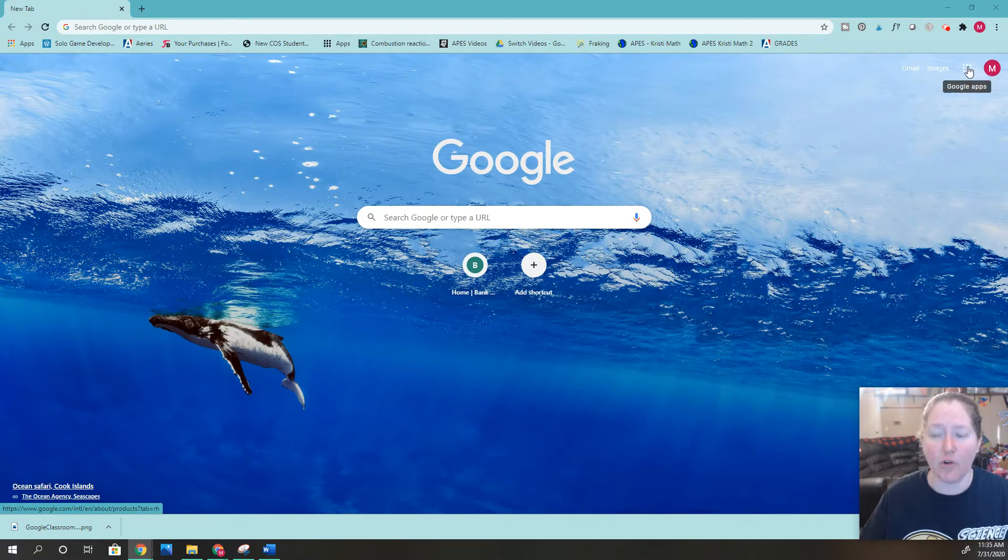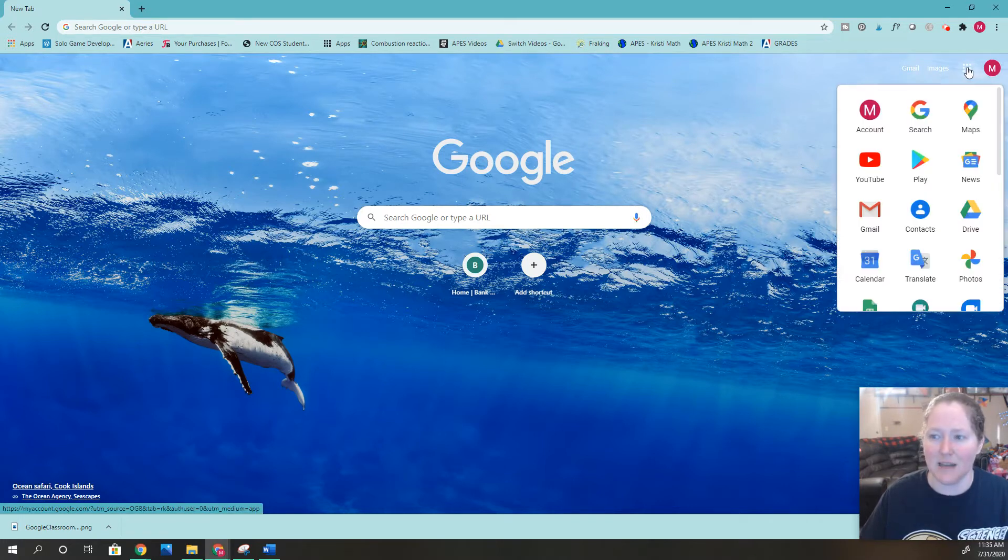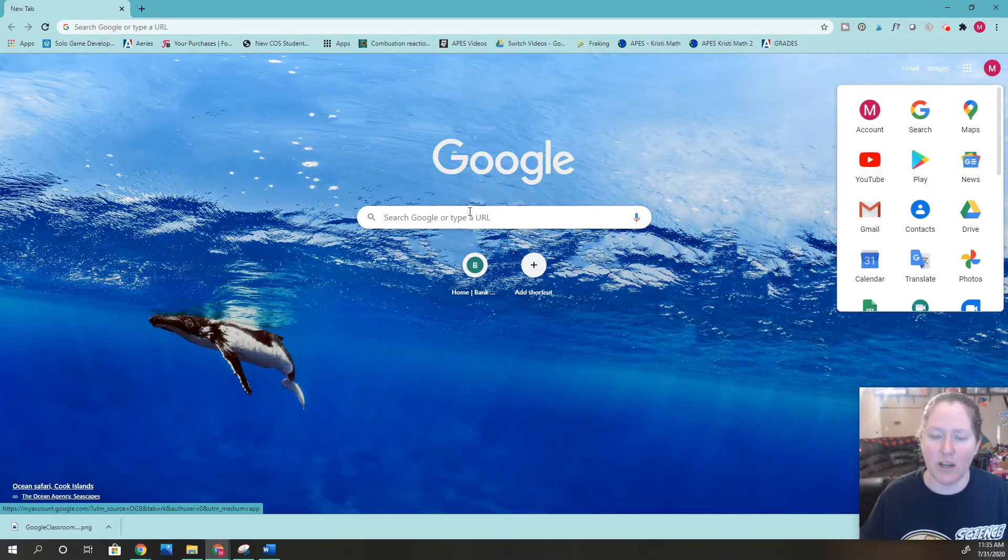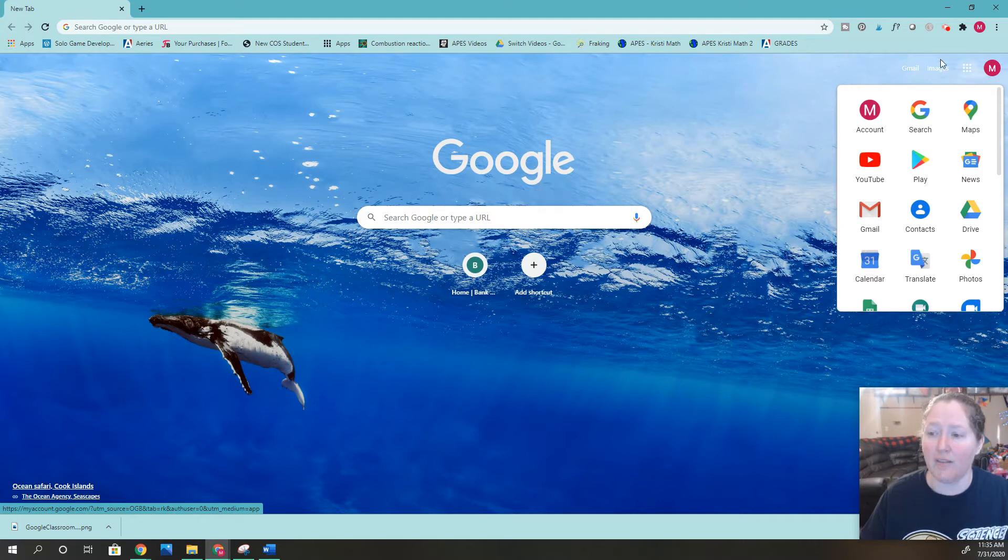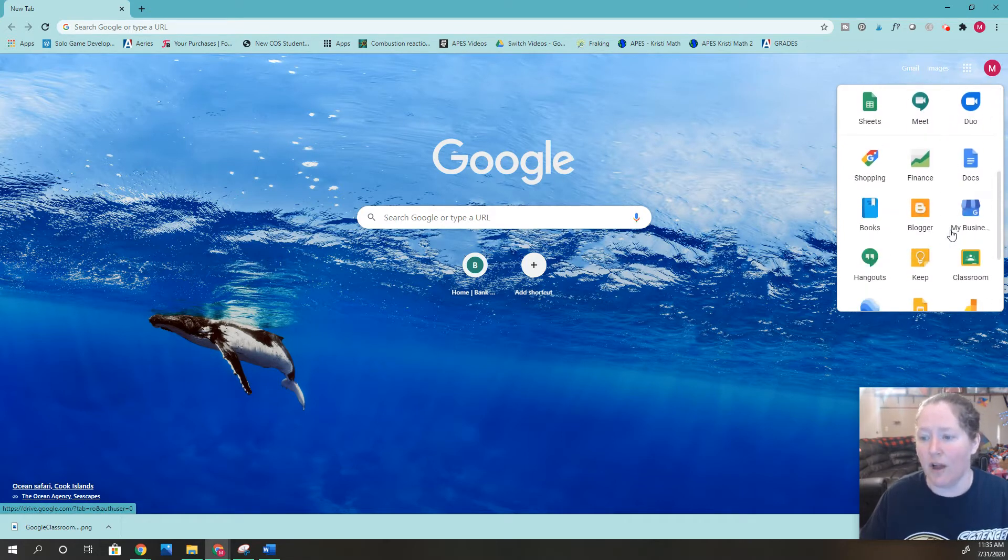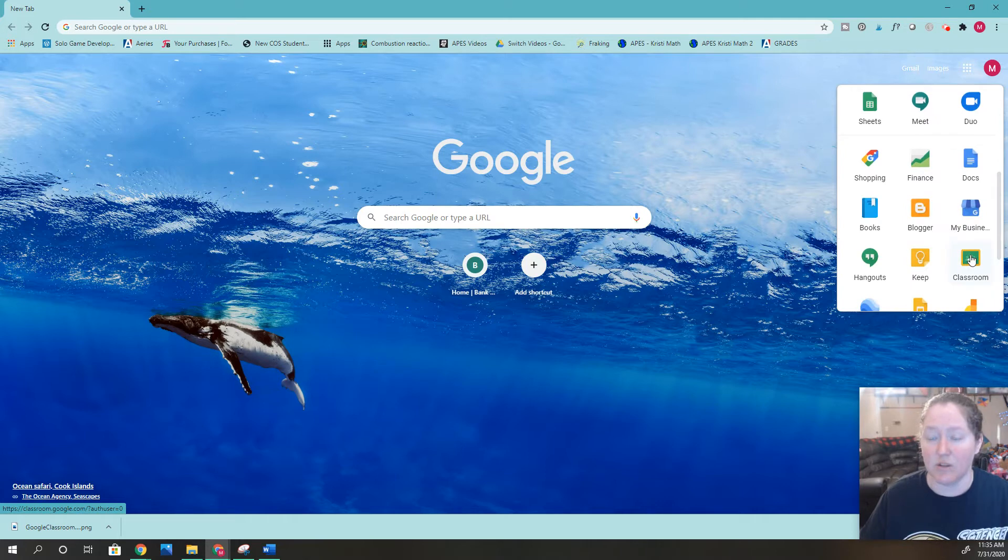This is where all your Google Apps are. I see students often type Google Classroom into the search engine, which takes a while. The quickest way is to click this little app icon, scroll down, and find Google Classroom.